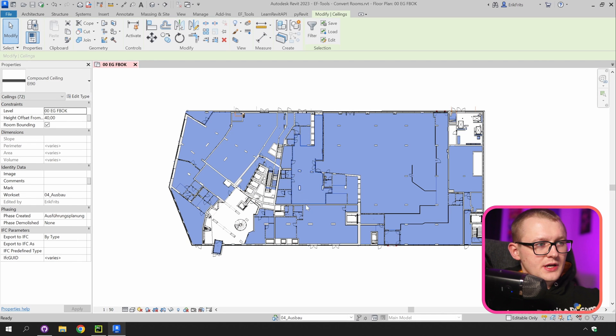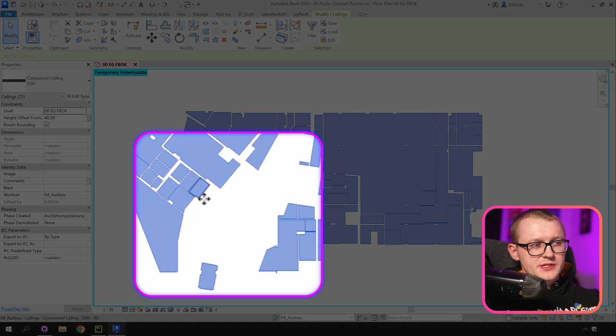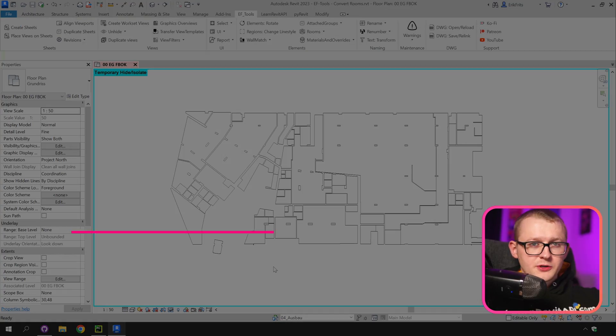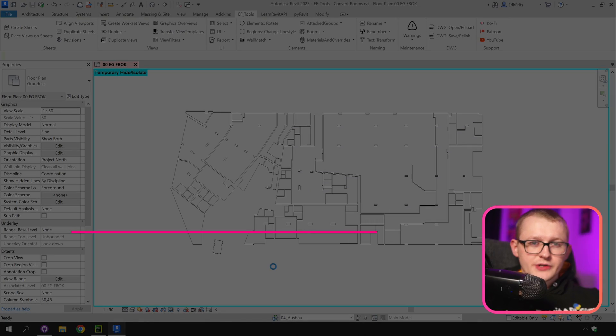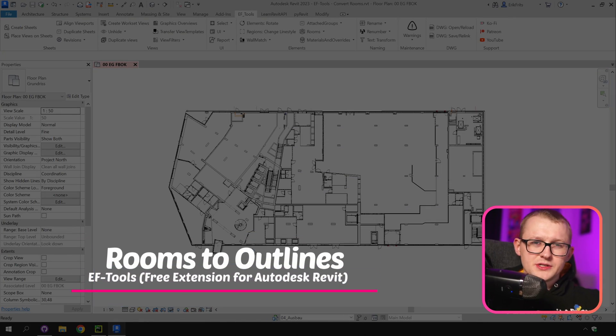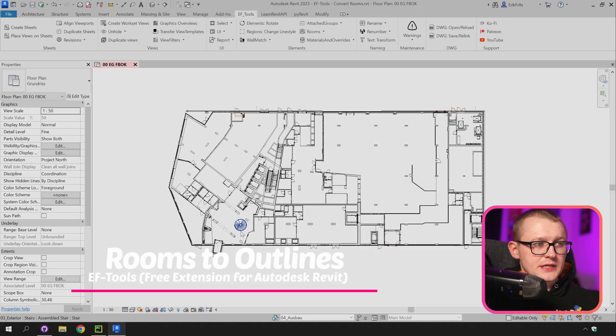We can isolate them and you might have noticed that one room hasn't been selected and it's right here in the middle. I'm going to explain it in a moment. But before I explain it let's also create our room outlines. It's going to be much easier to explain why it's happening.